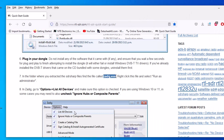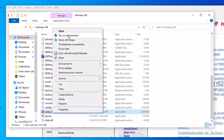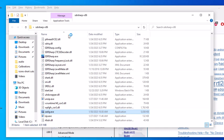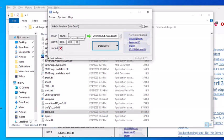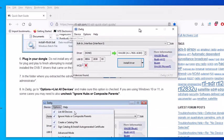Now we need to right-click the Zadig file and run it as administrator. Go back to that folder, highlight zadig.exe, right-click it, and select Run as Administrator. I'm on an older computer so it might be a little slow, but now we have the Zadig window open.